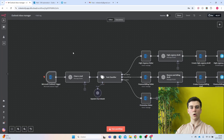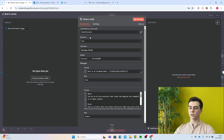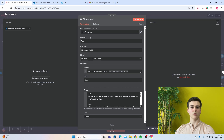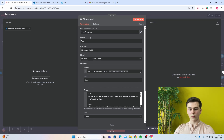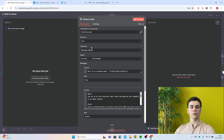The next node will be an OpenAI message and model node, and this node will clean the email that we have. Add your credential — if you don't have one yet, open the docs and n8n has the explanation of how you can create this. For the resource, set it to text, the operation will be message and model, and the model we chose is GPT-4o mini.